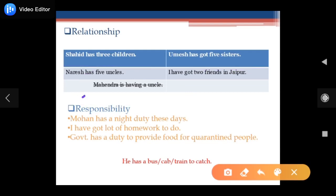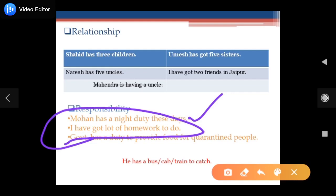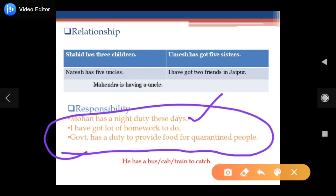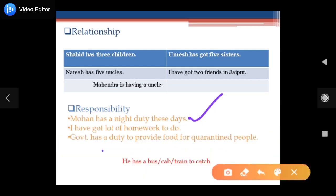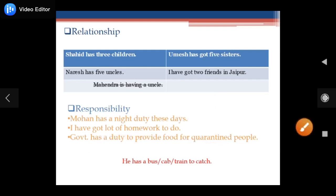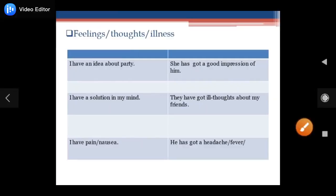Next, 'have' or 'have got' — when you are talking about responsibility: 'Moan has a night duty these days,' 'I have got a night duty,' 'I have got a lot of homework to do,' 'Government has a duty to provide food for quarantine people' or 'government has got a duty.' You can also say 'I have a bus to catch' or 'he has a train to catch.'